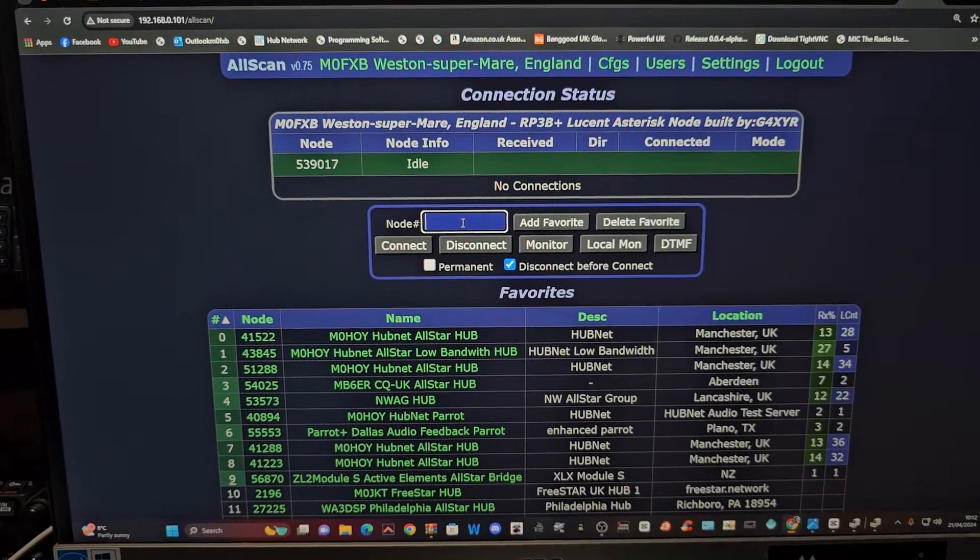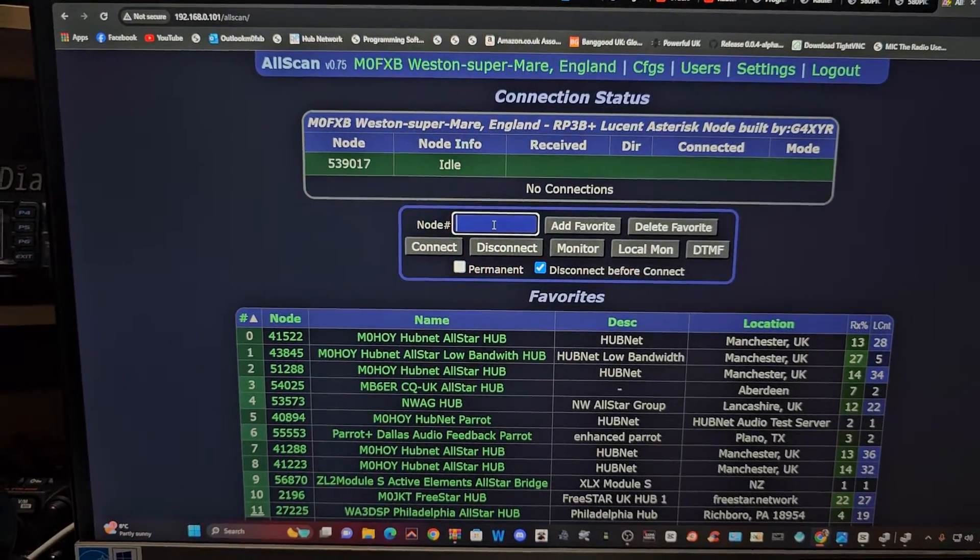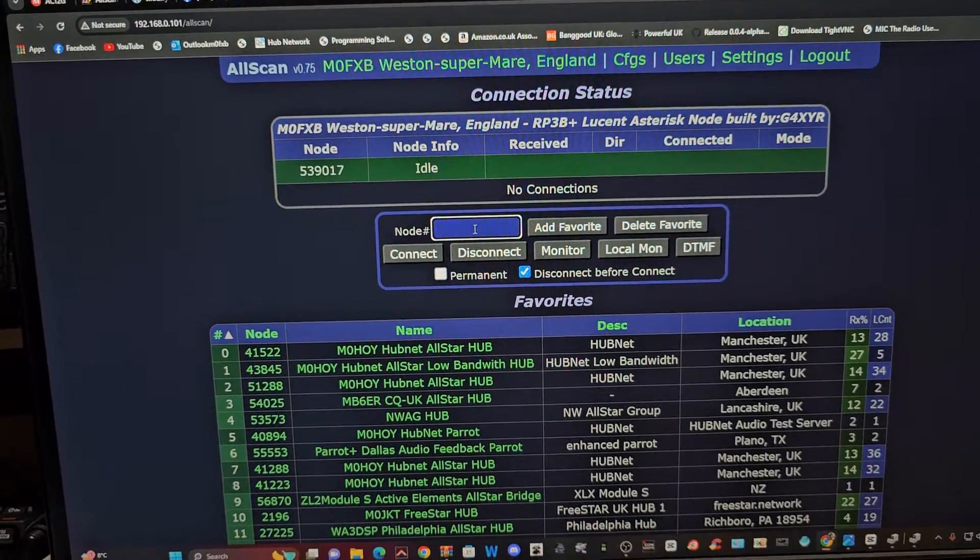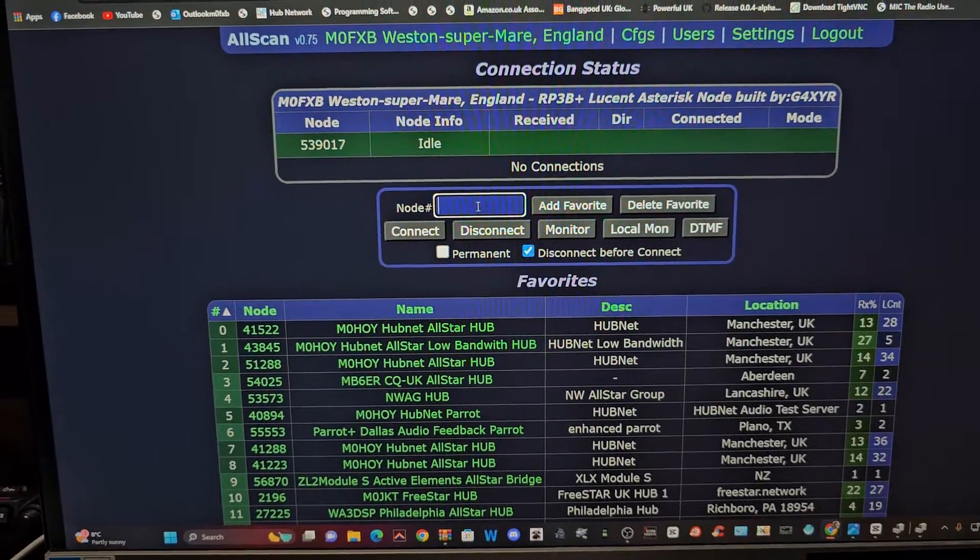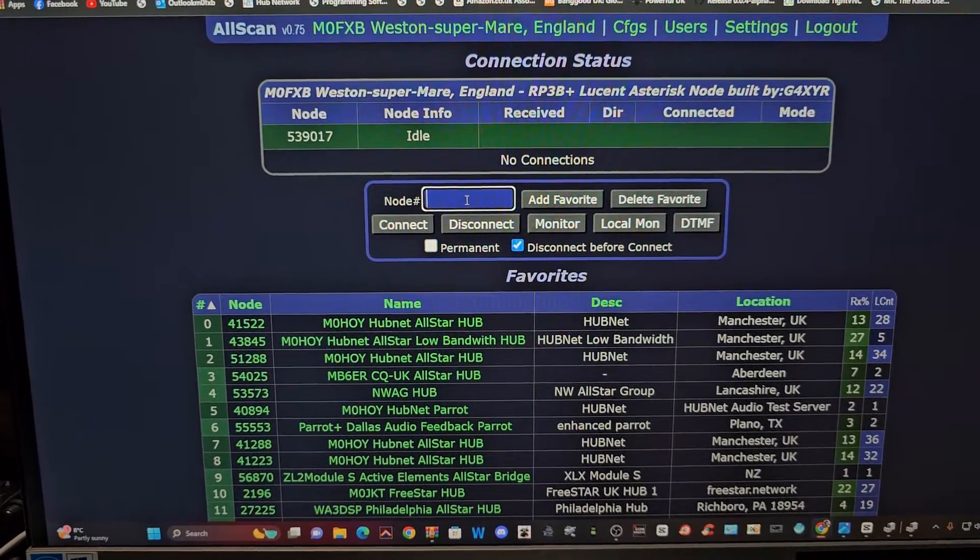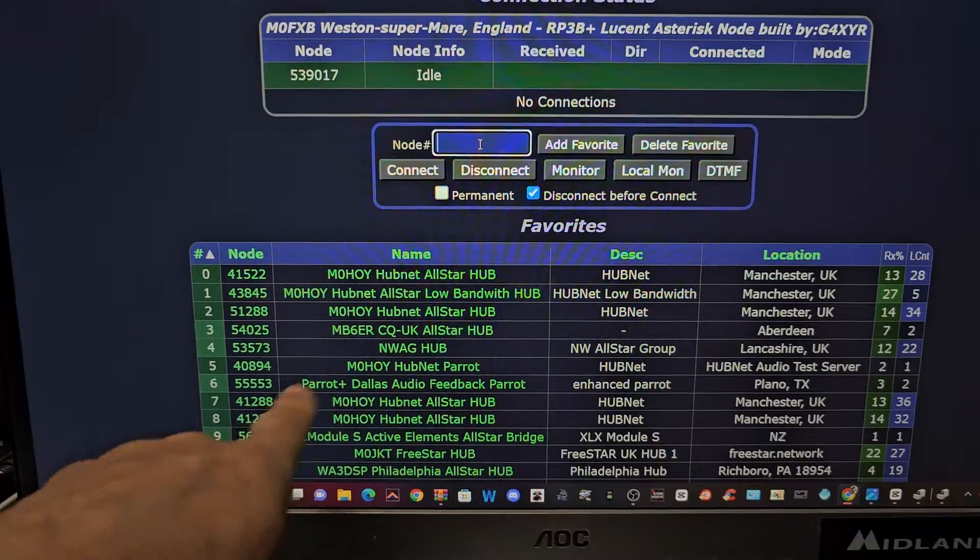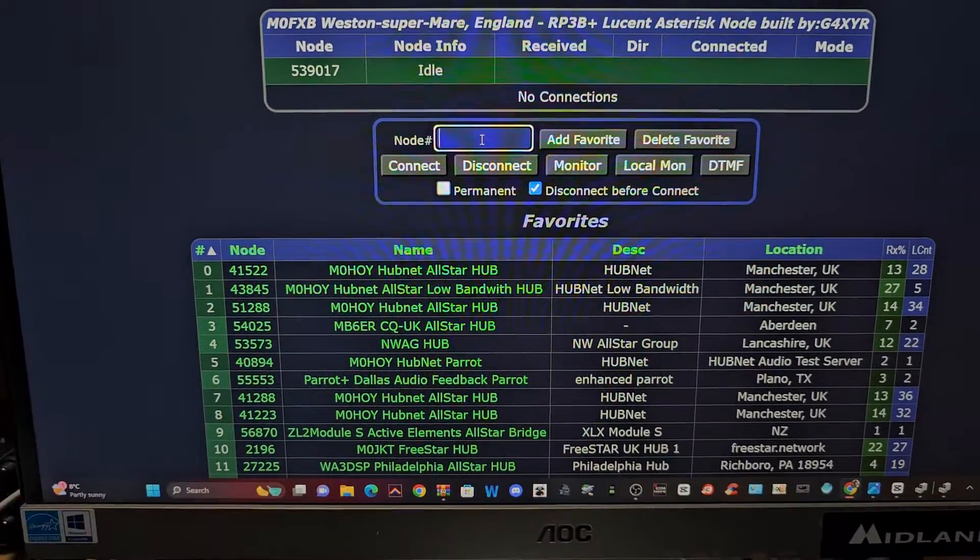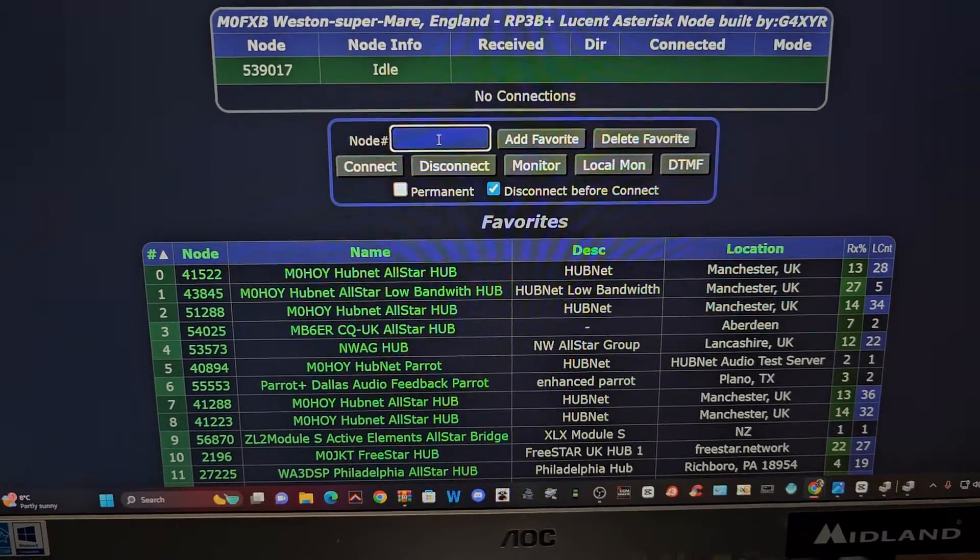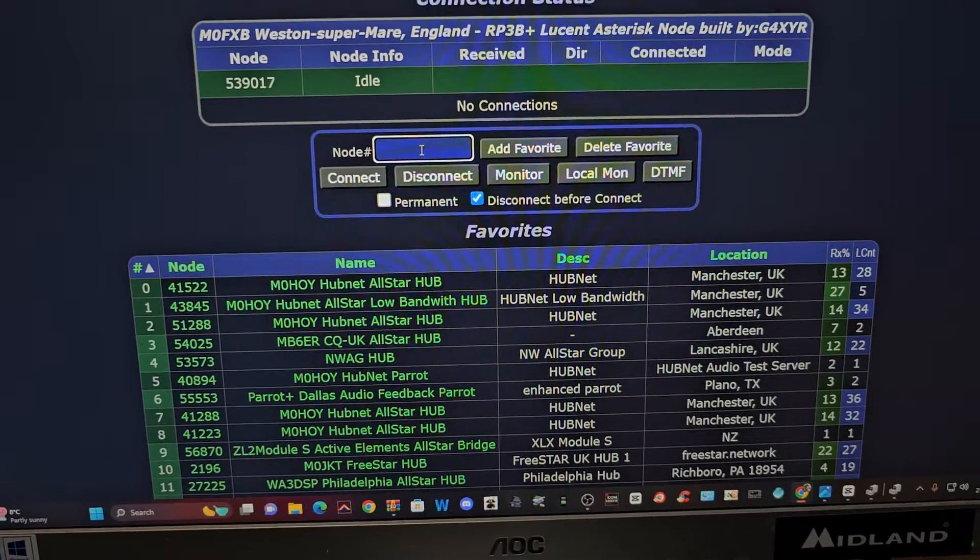So to log into my node I've been using the all scan but there's different apps, software, but all I do is type in my node number that I want to connect to which is going to be one of these. Let's try four three eight four five.